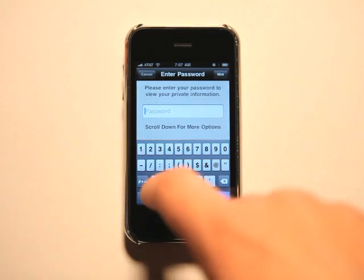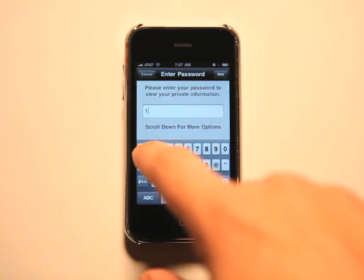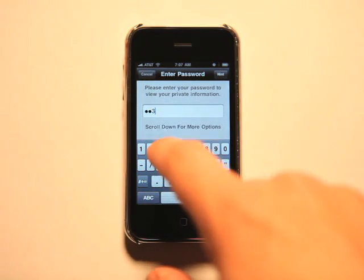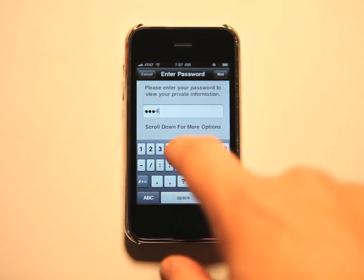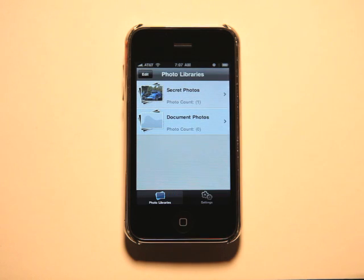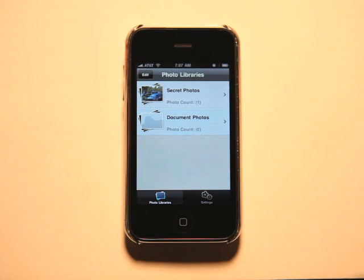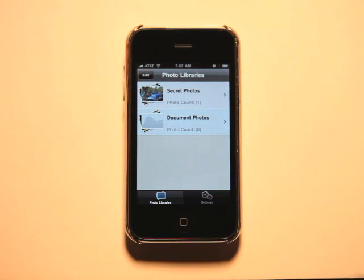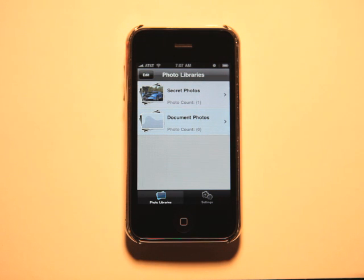So if you were out kind of partying it up, you had some pictures that you didn't really want other people to see, you can lock them behind a password using this app.